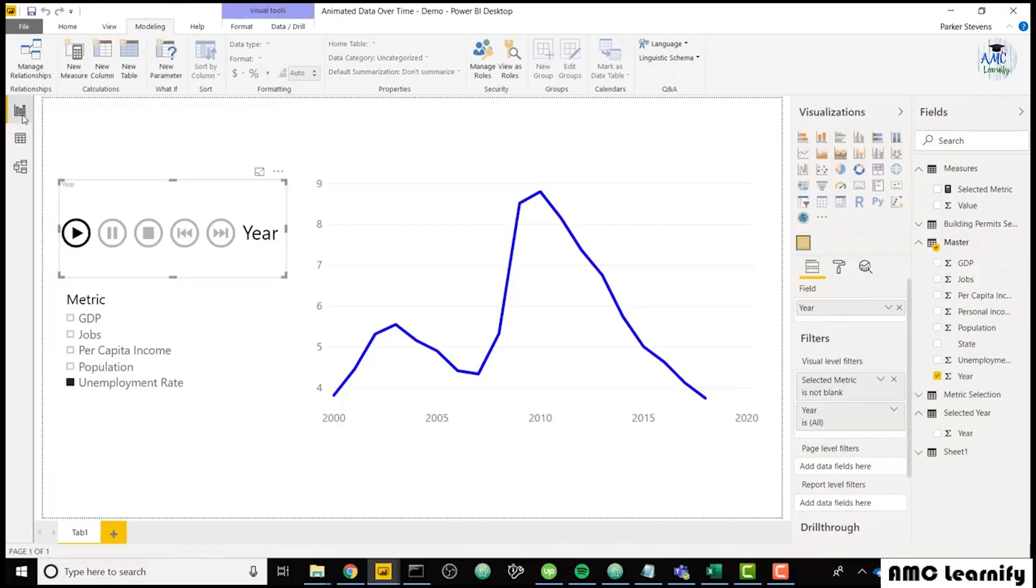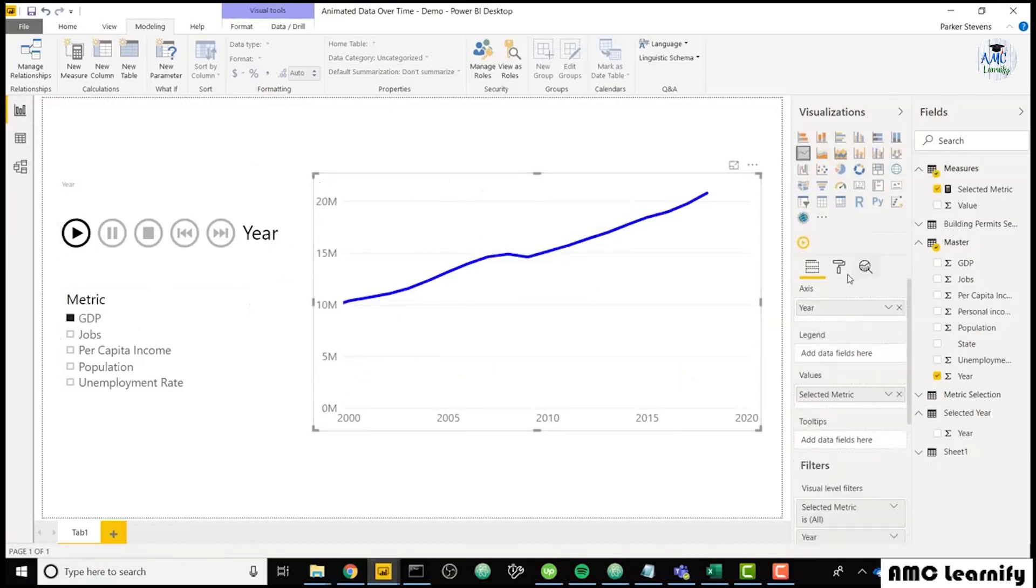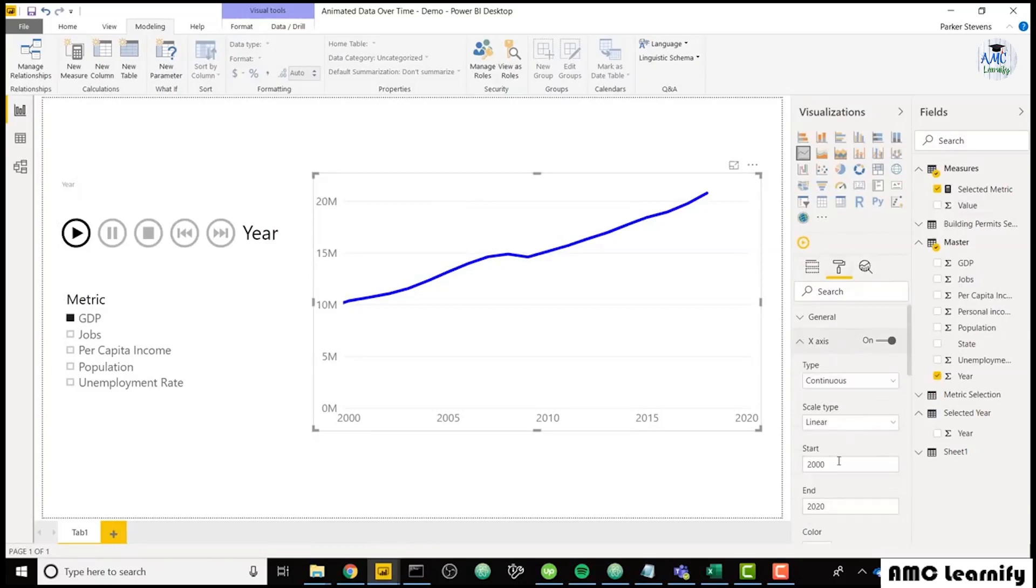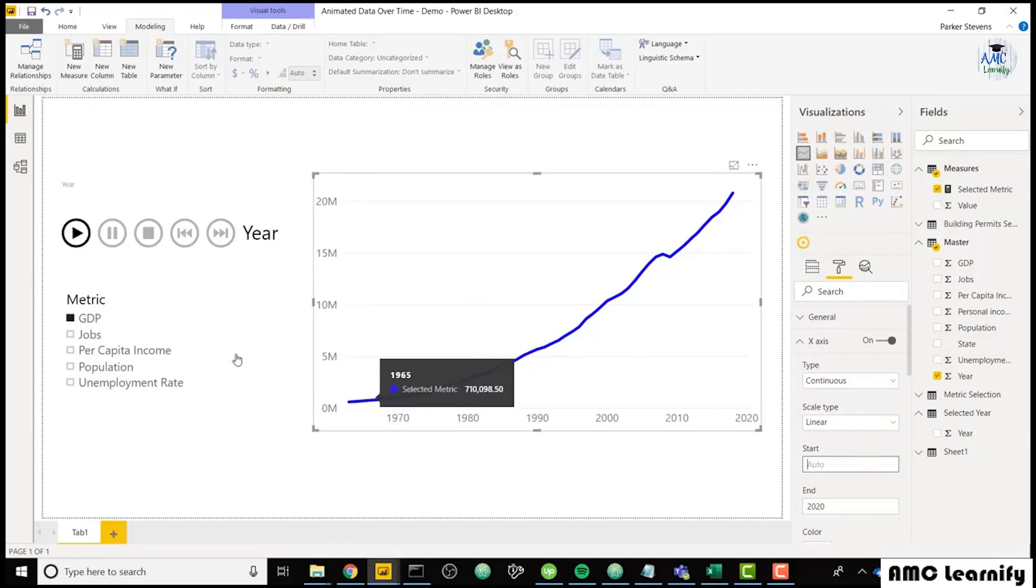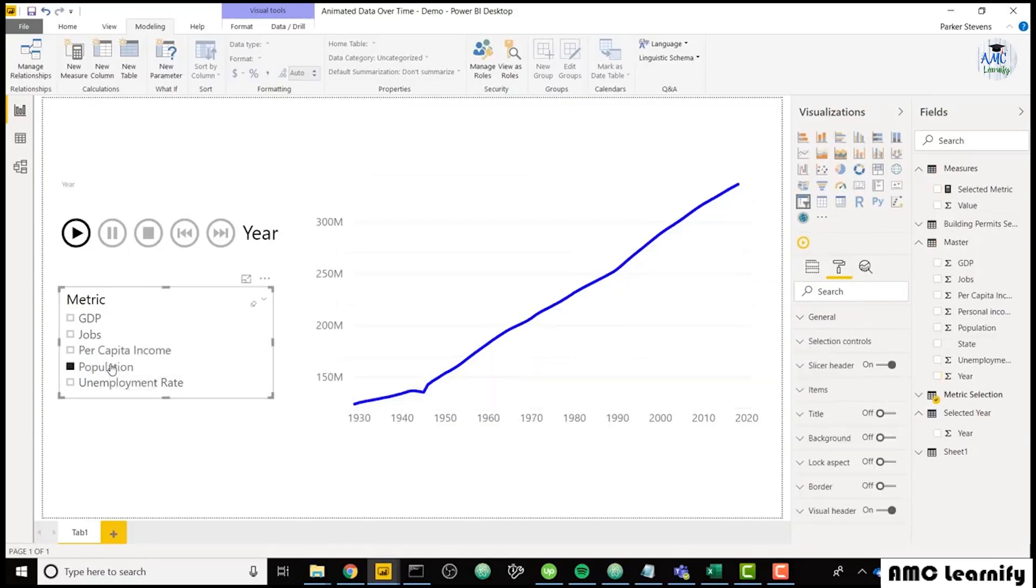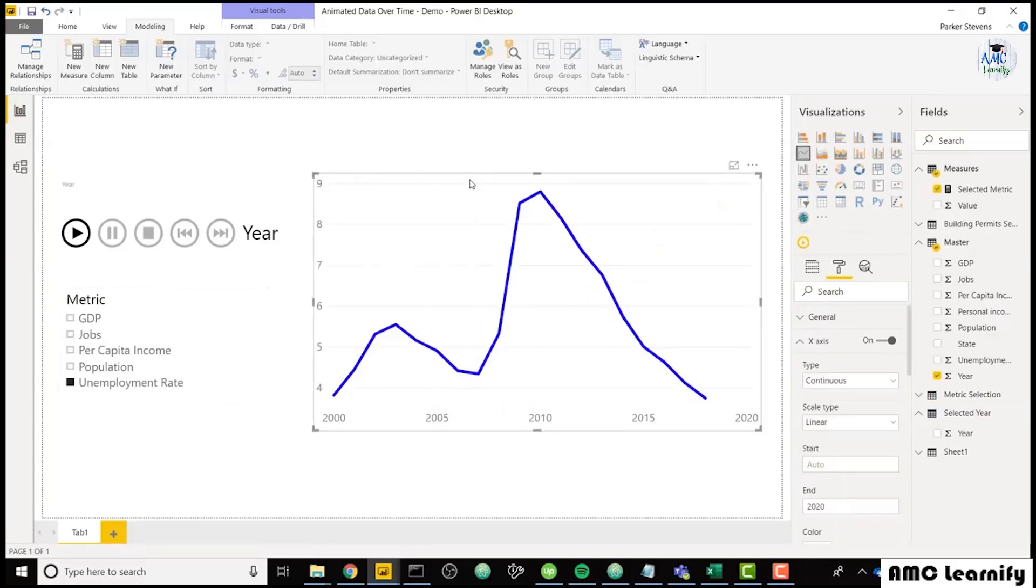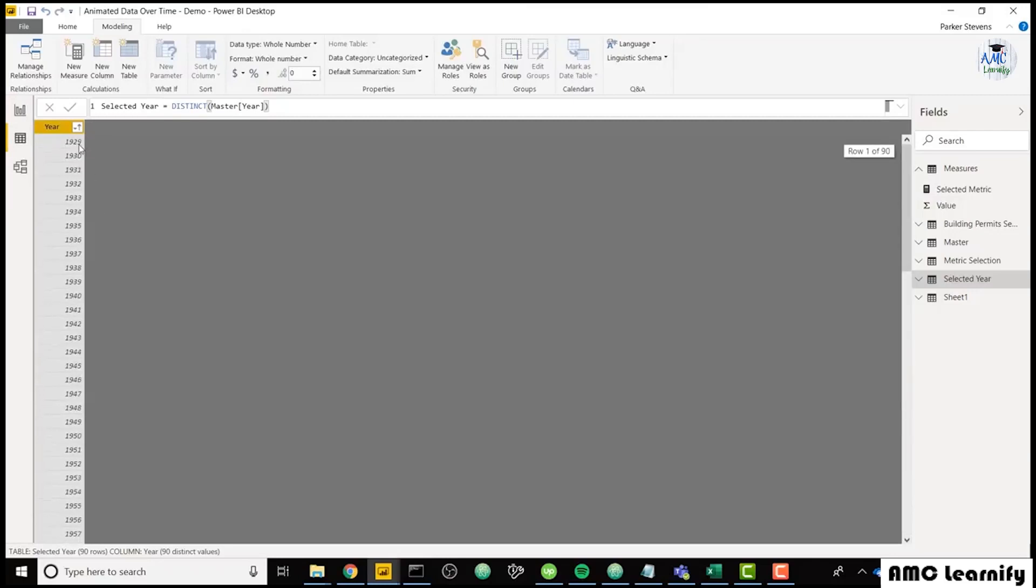And just so you know some of these metrics, I have data all the way back. So for GDP, I am limiting this x-axis from 2000 to 2020. But for GDP, I have data all the way back to 1963. For population, I have data all the way back to 1930. But unemployment rate, I only have data back to 2000. So I'm going to limit my entire x-axis to 2000 just for the sake of this video. So that's why I have years all the way back to 1929.